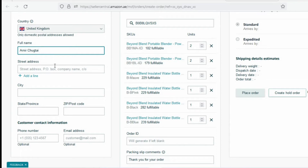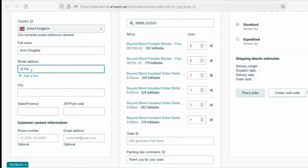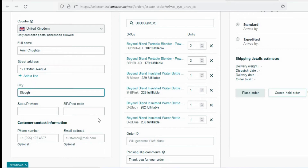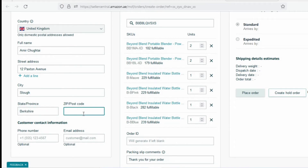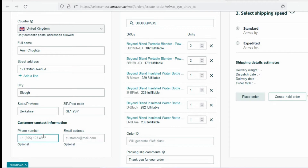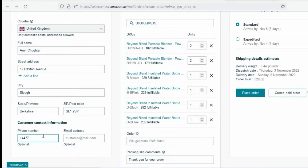You simply need to create an MCF order. I do have a video posted last month on the MCF program — I'll add a card link at the top if you want to refer back to understand how to create your MCF order. You just need to feed in the details of the person — take any random address if you don't have anybody in that local area — and create a regular MCF order. The tricky part is that at the end, instead of clicking 'Place Order,' you will click 'Create Hold Order.'